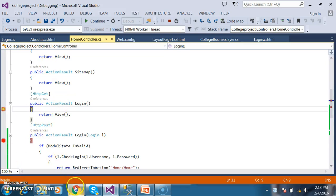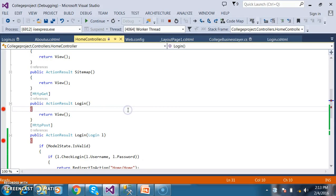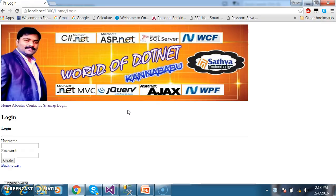Today I want to introduce some concepts called data annotations. Within this login page, I have designed a login page with enter username, enter password, and one button. Now I want to perform the data annotations.